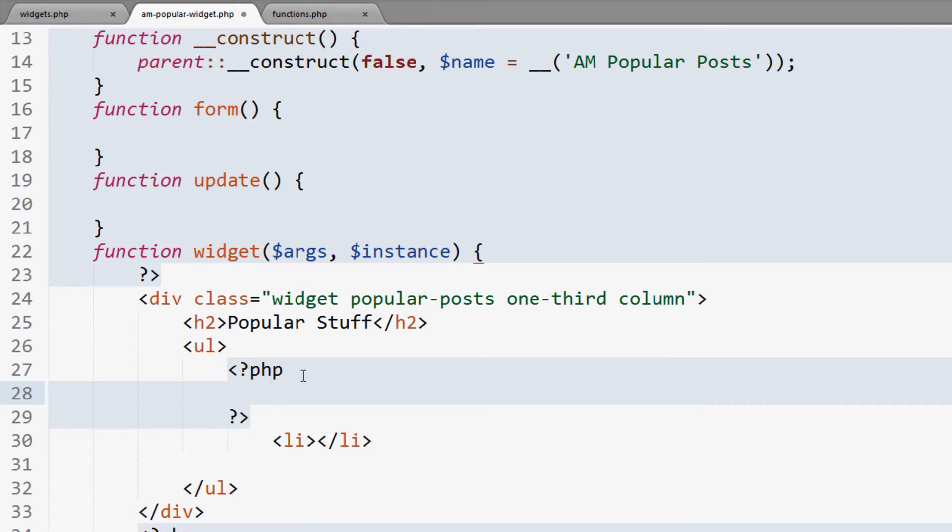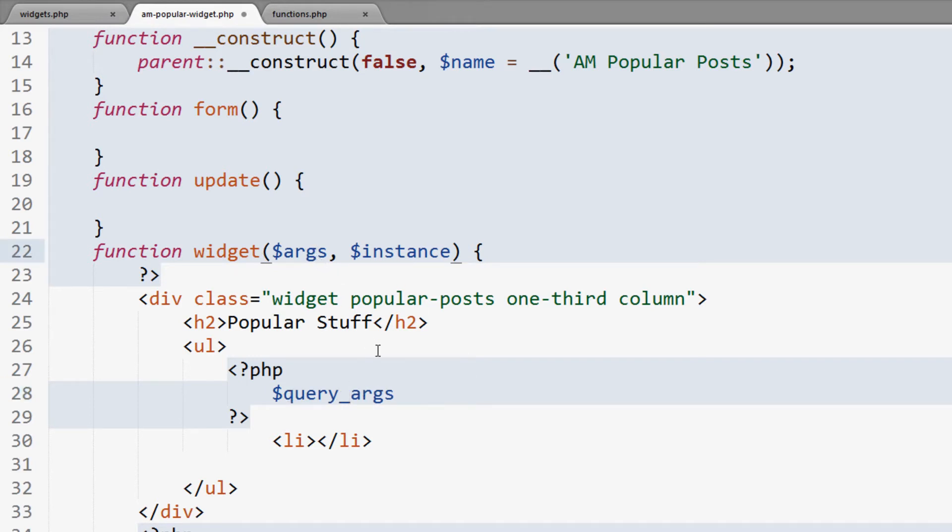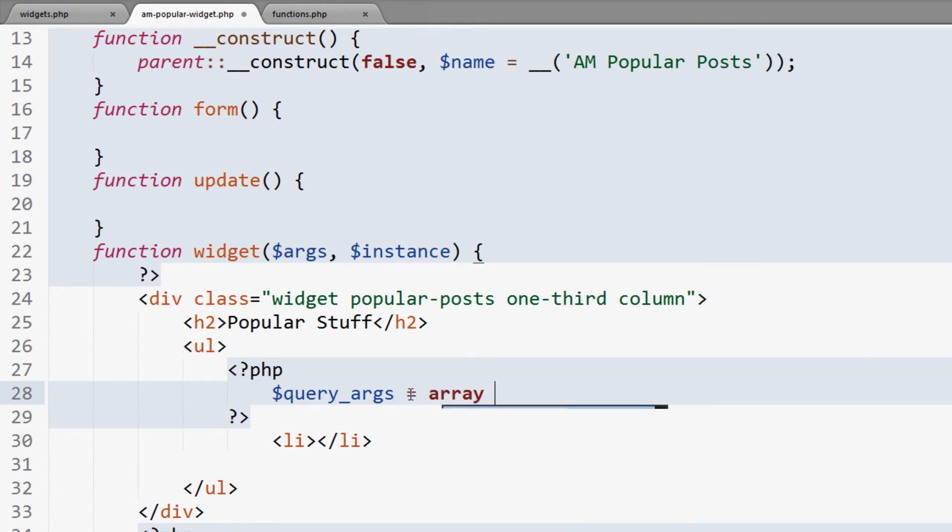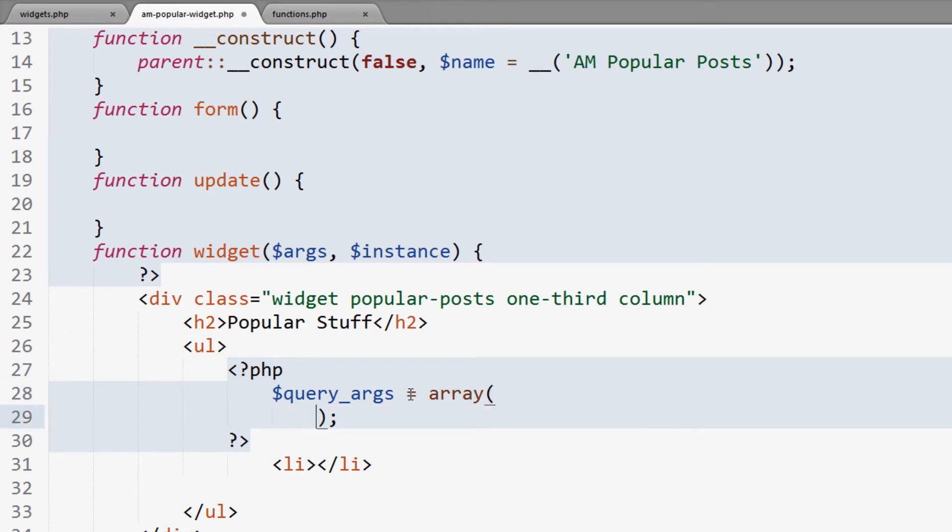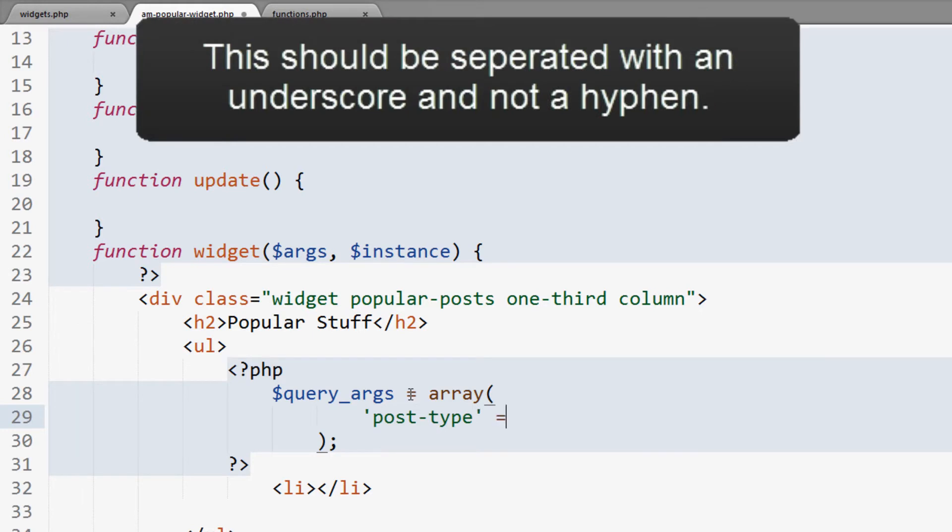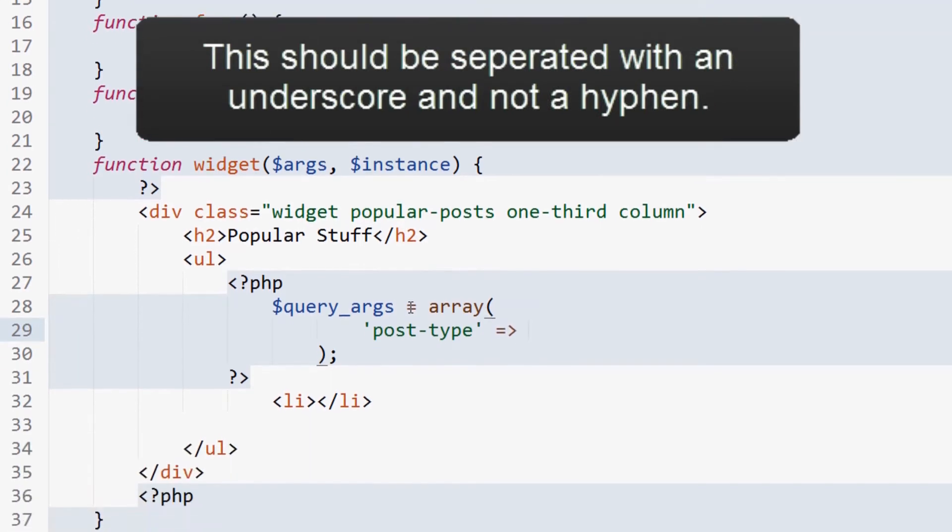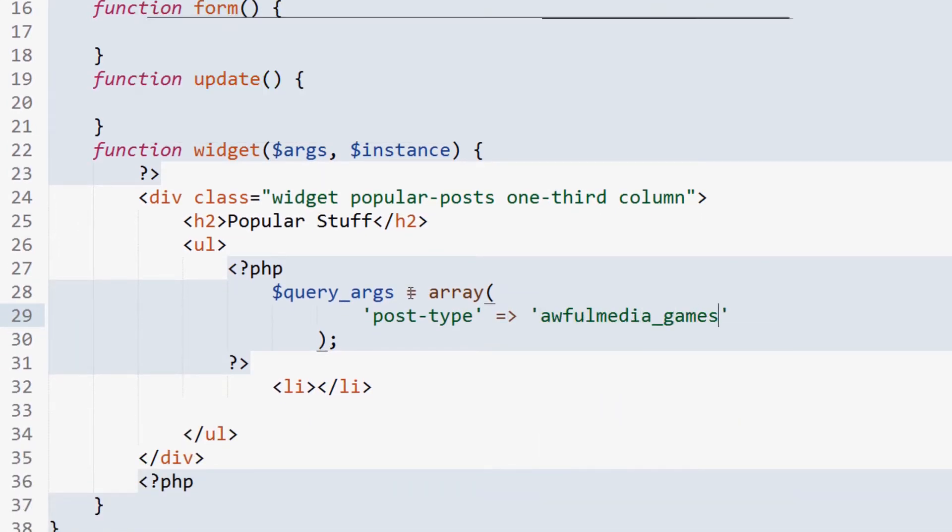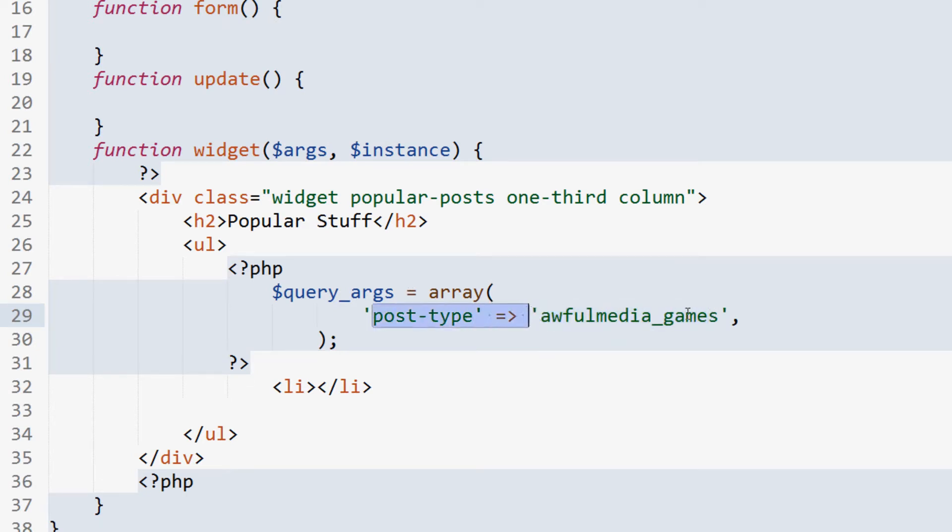Now, inside of this, we're going to set up a variable for args. This is not going to be the - well, just to clear it up, let's make sure we do something like query args or something so you don't get confused with these different args here. So we're going to say query args equals - it's going to be an array, so we're going to store the values in an array because we're going to have multiple ones, and it'll be a lot easier to manage this way. So now we're going to enter that down. Now, inside of this, for our case, we're going to be querying a specific post type, and that post type is going to be Awful Media Games.